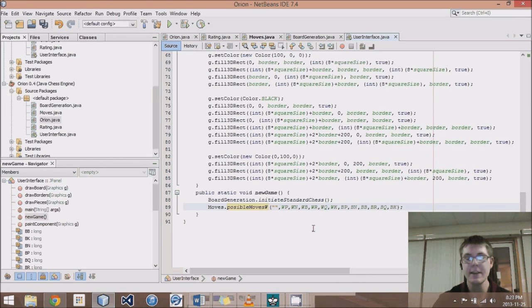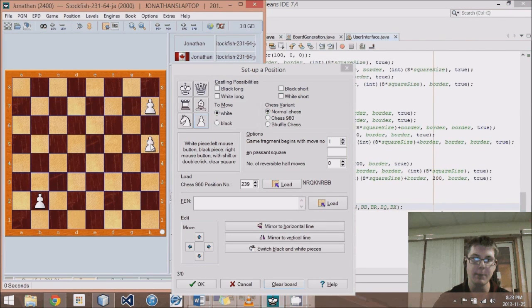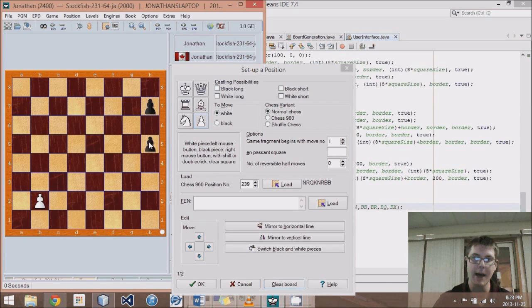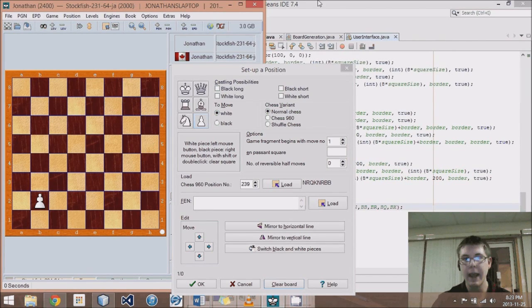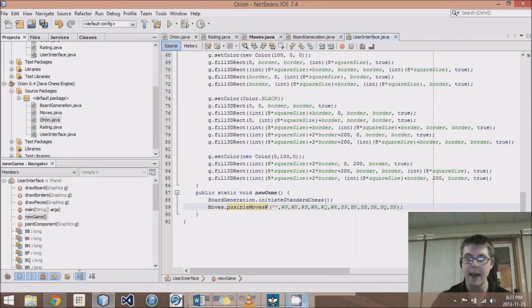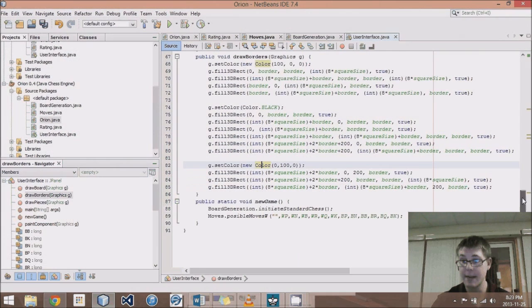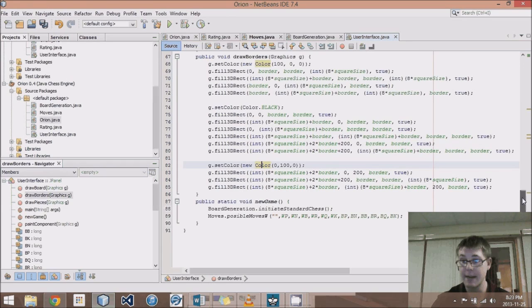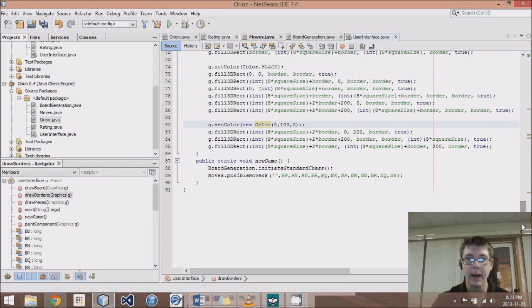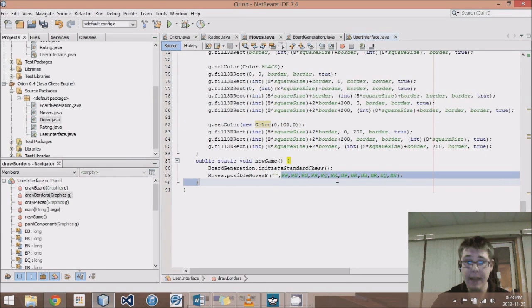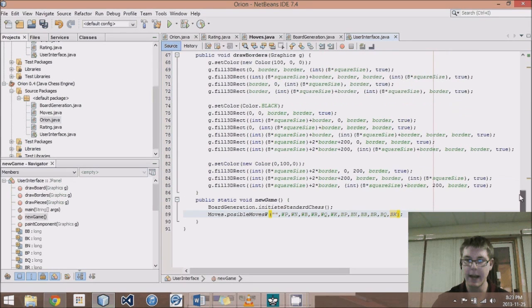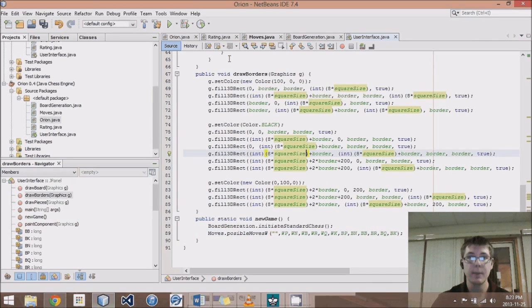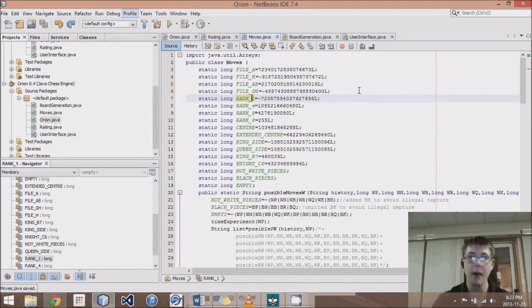The first thing we give it is a history. For now, I'm just leaving it blank. This is useful for things like en passant to know that the last move was a pawn moving down, let's say a black pawn moving down to there, or whatever. In that case, an en passant is possible. Otherwise, an en passant is not possible. Then we give it all of the 12 bitboards that collectively represent any given chess board.